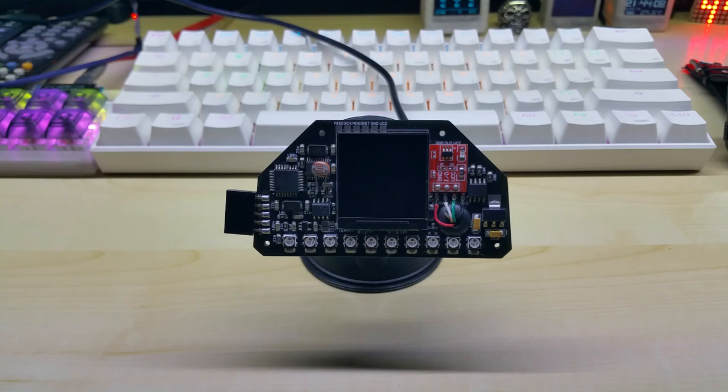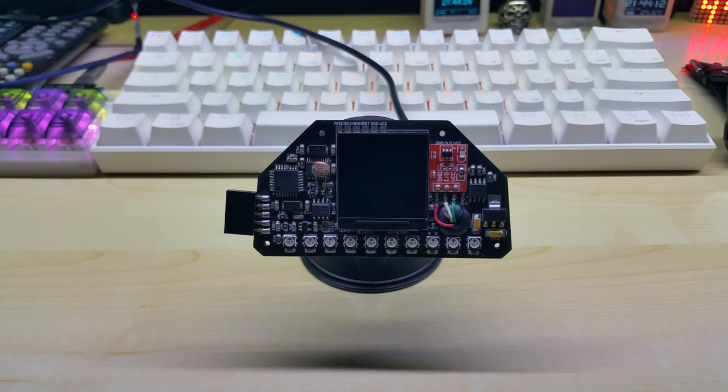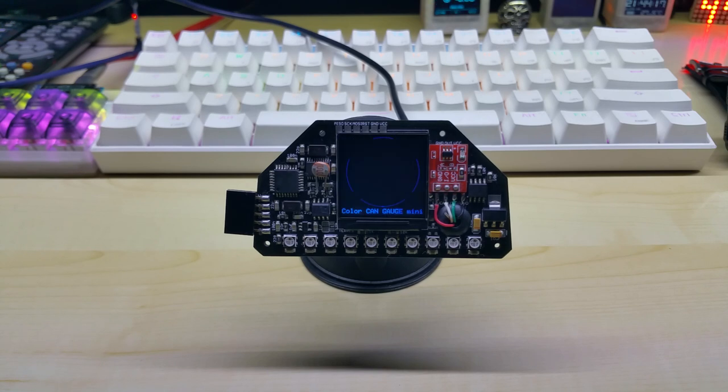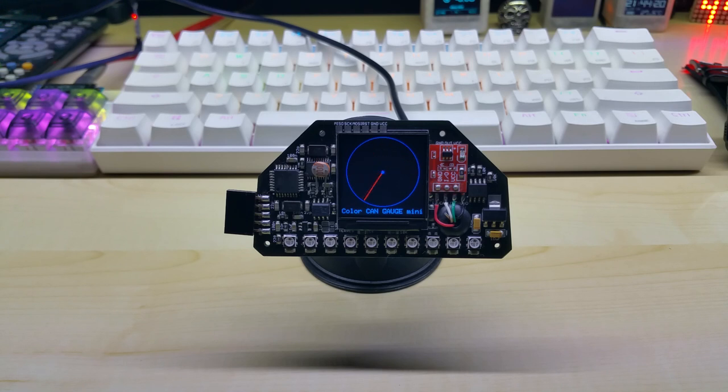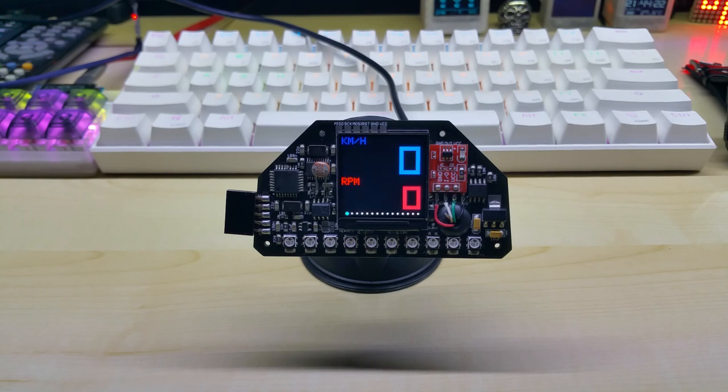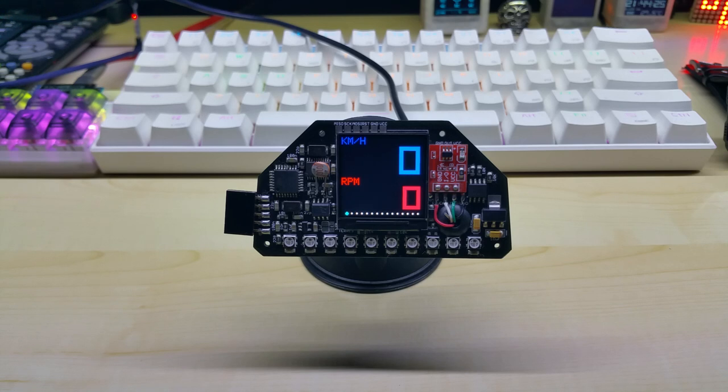Hello YouTube, this will be a short update of my color CAN gauge mini. Let me turn it on. Here you can see the startup animation and this is the first screen. I did edit colors a little bit.